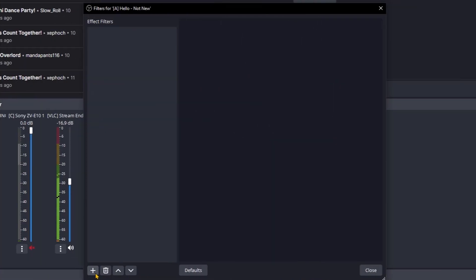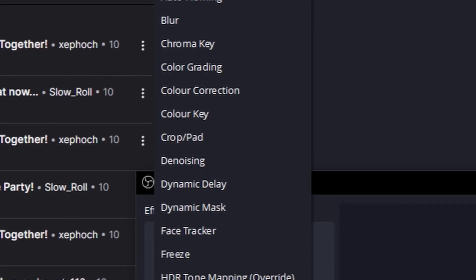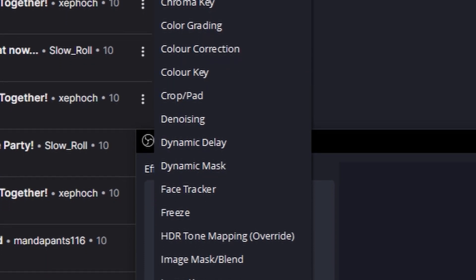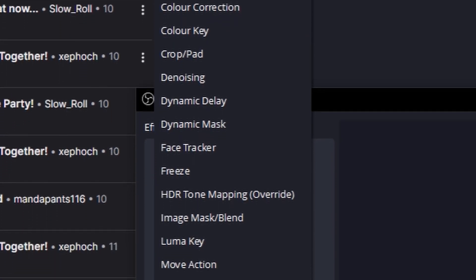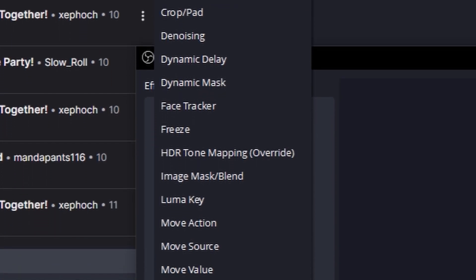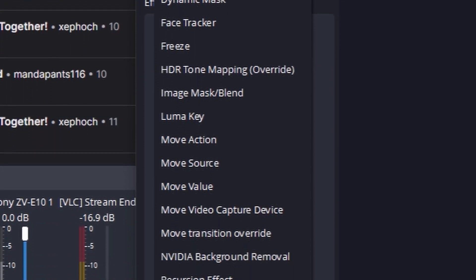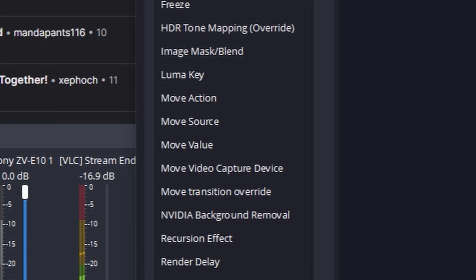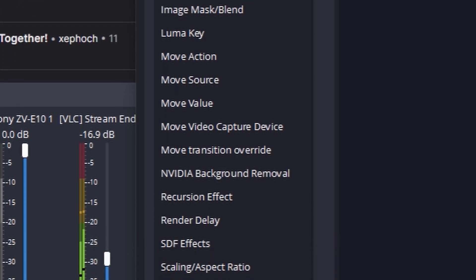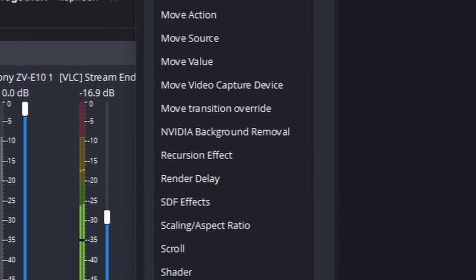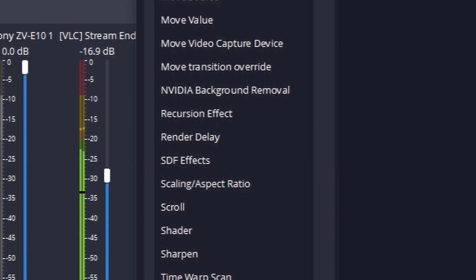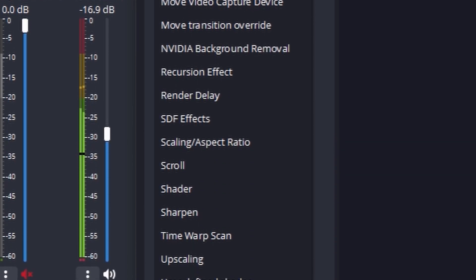The NVIDIA SDKs will give you a bunch of extra filters in OBS and extra functionalities that are going to make your life so much easier: virtual green screens, better noise reduction for your microphone, and way more. After you've installed them, it is time to boot up your OBS.